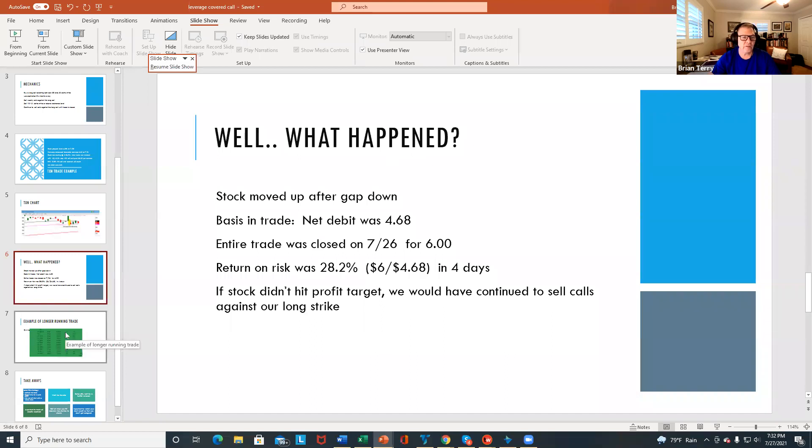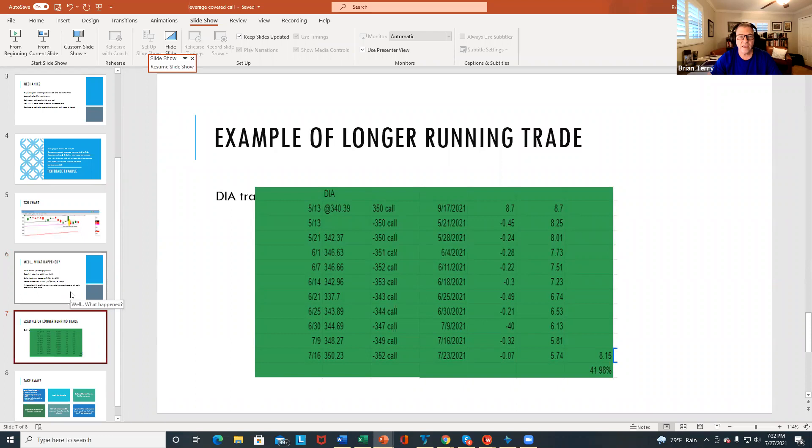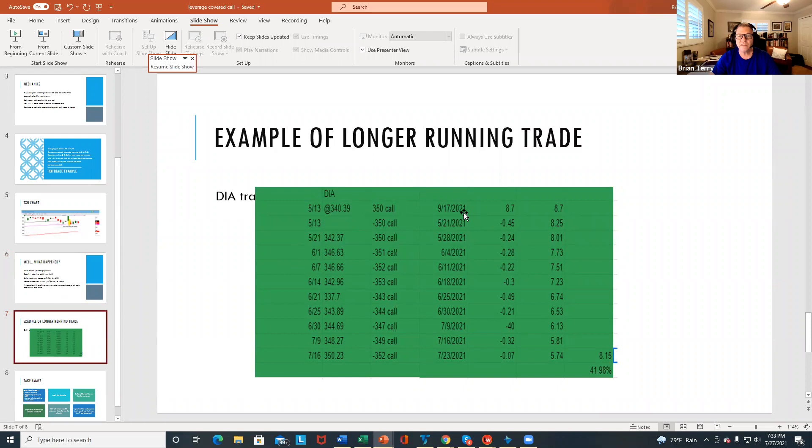And I did want to show you an example of a trade that takes a little longer. And this was a trade that I did in DIA, the Dow Jones ETF. So you can see here that on 5/13, I put the trade on and then I bought the 350 call. I went out to September and I paid $8.70.